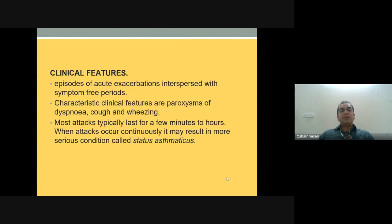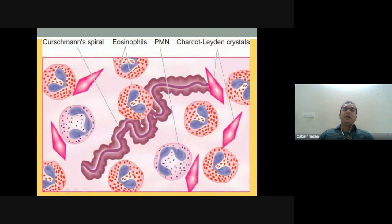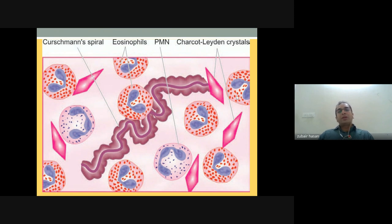There are episodes of acute exacerbation interspersed within symptom-free periods. The patient has paroxysms of dyspnea, cough, and wheezing. A serious and life-threatening condition called status asthmaticus can also occur. Curschmann spirals with neutrophils, eosinophils, and Charcot-Leyden crystals can be seen in bronchial lavage or bronchial cast plugs on microscopy.